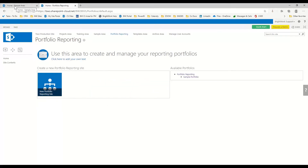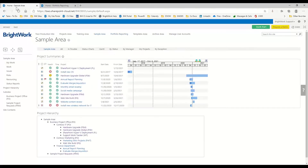Let's go ahead and start in my sample area. For most of you, this would be your projects area, where you'd use this to maintain your current projects. As you can see here, I have my sample area.